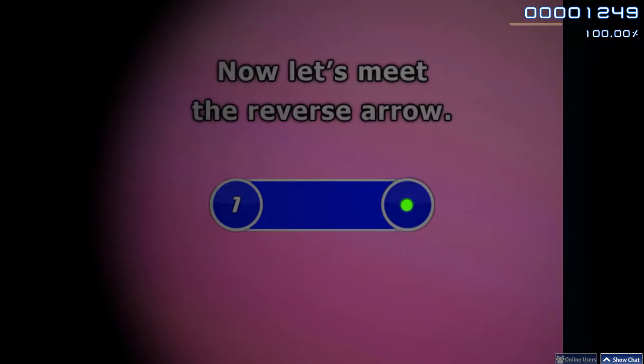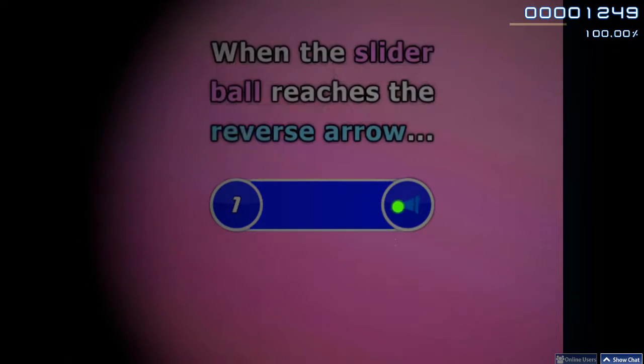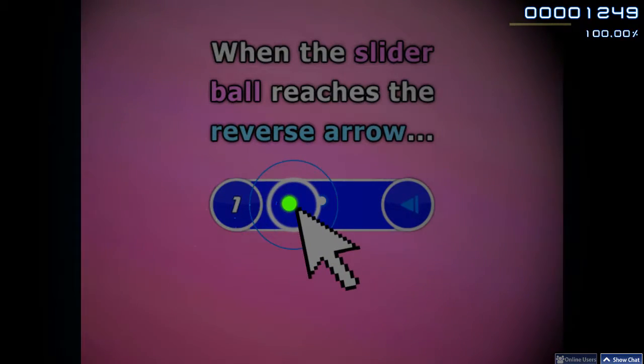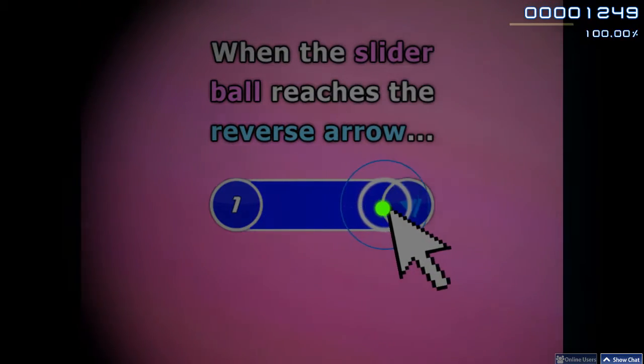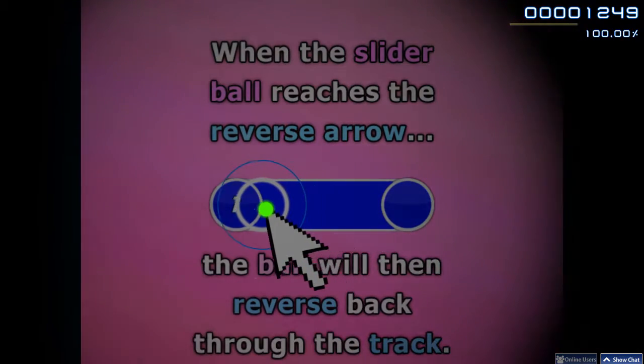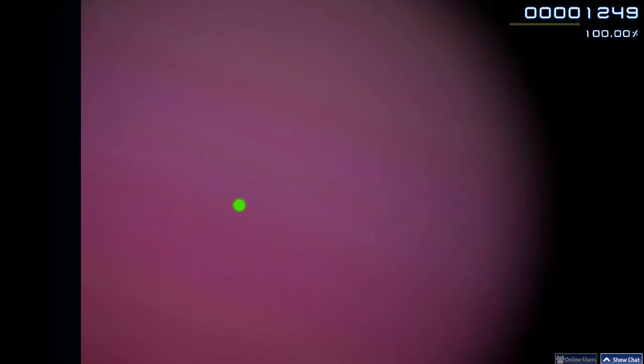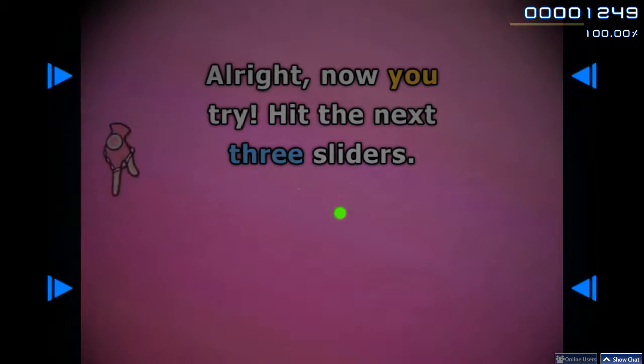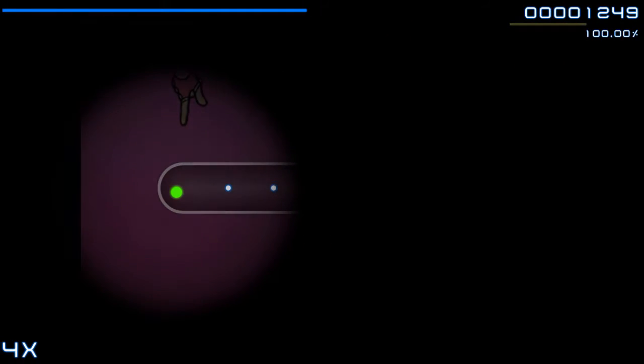Now let's meet the Reverse Arrow. When the Slider Ball reaches the Reverse Arrow, the ball will then reverse back through the track. Alright, now you try.